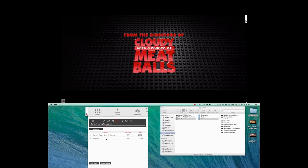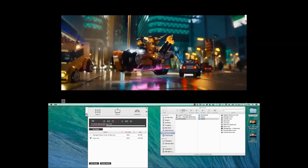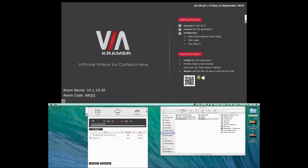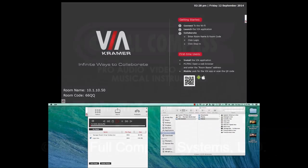This is how multimedia streaming works on Kramer VIA products. Thank you for watching.